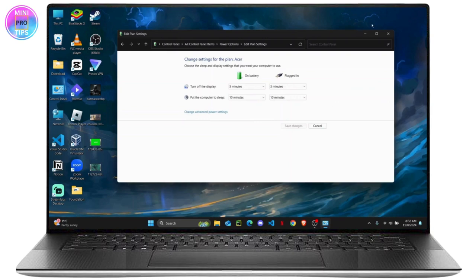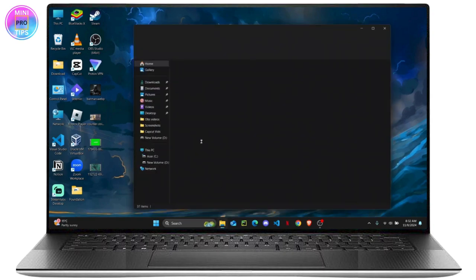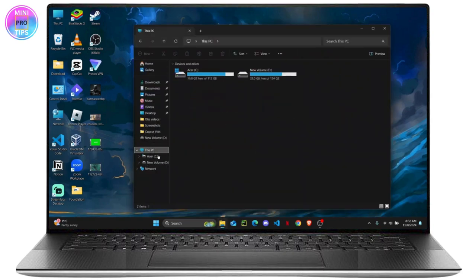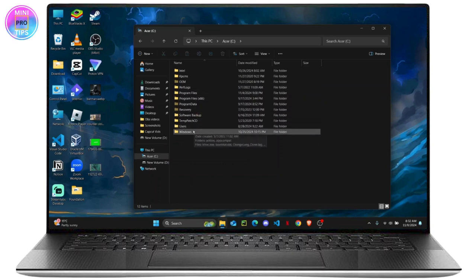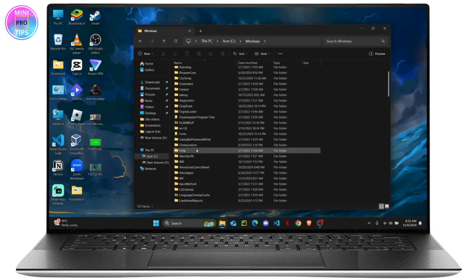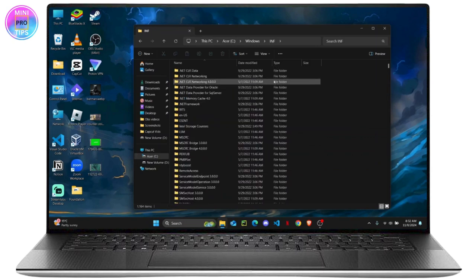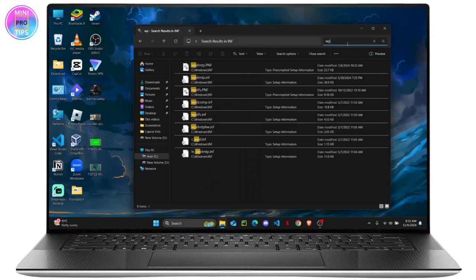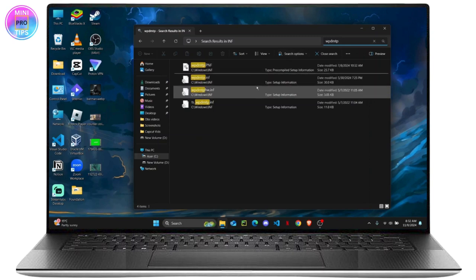The second method that you can do is head over to your PC and from here, head over to your C drive and find your Windows folder. Now you are going to search for INF folder and here on the search bar, you are going to search for WPDMTP.